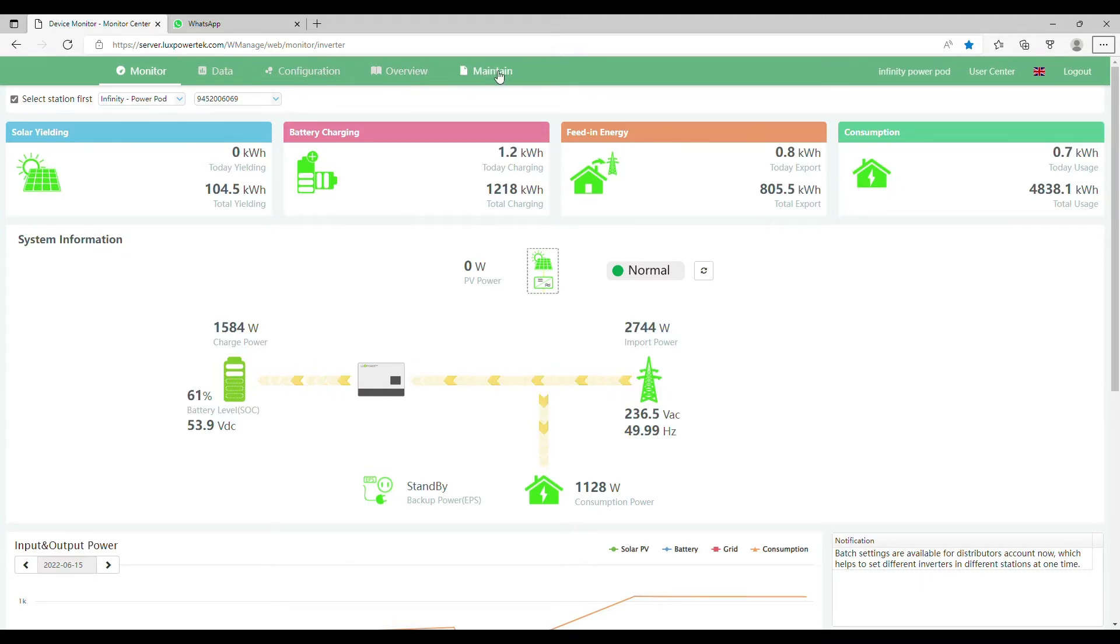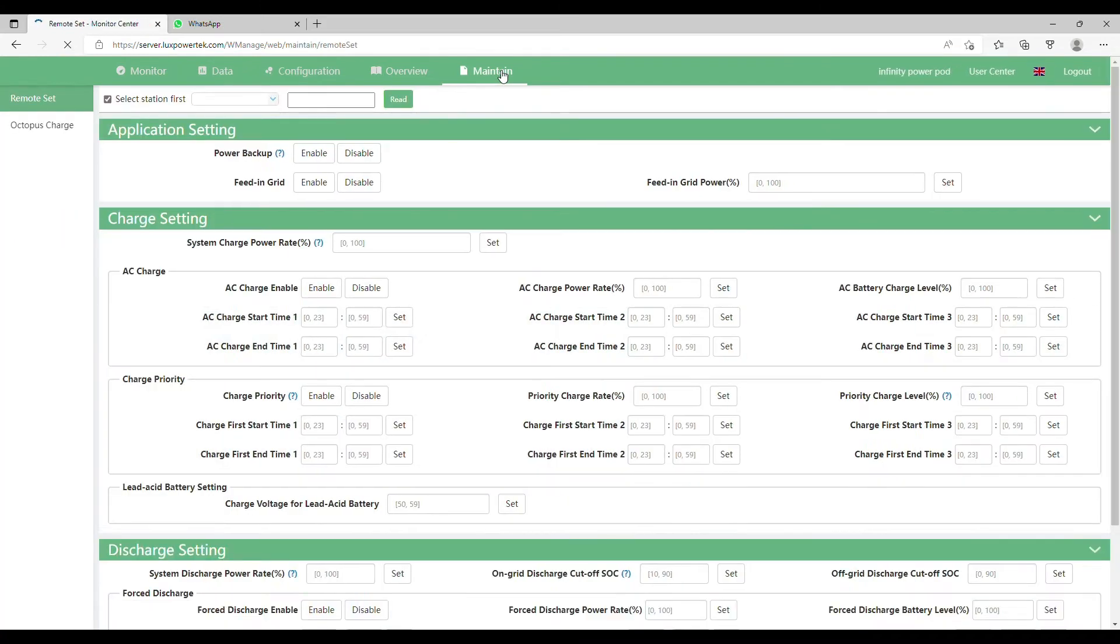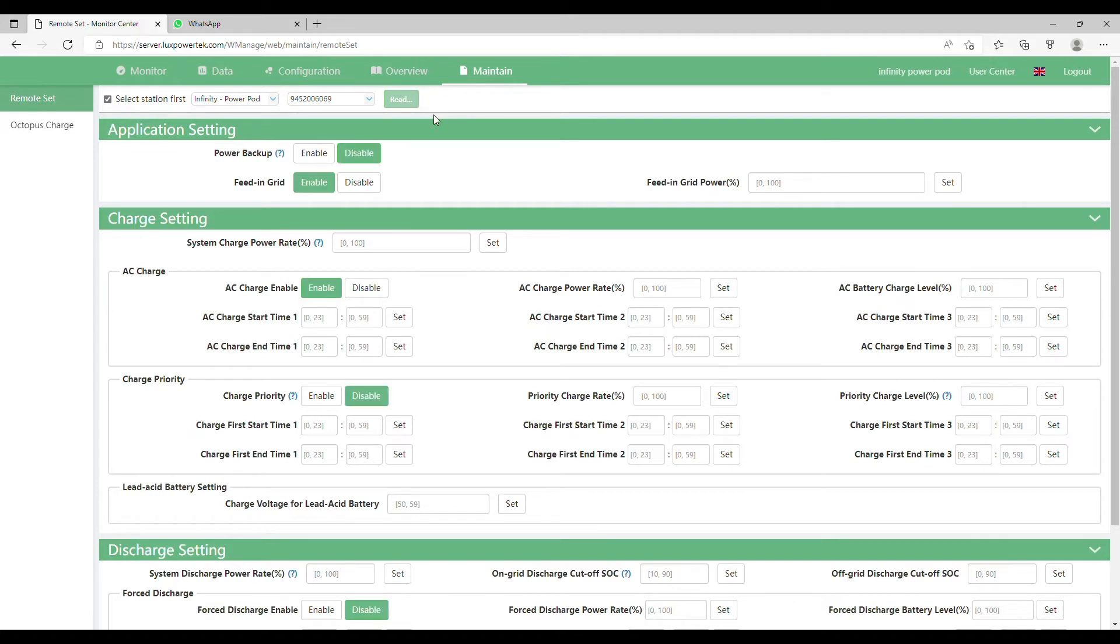So on your portal click on maintain across the top then click the word read. This will then highlight all the options and allow you to make changes.